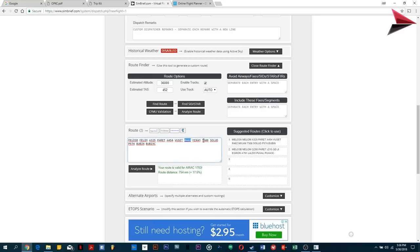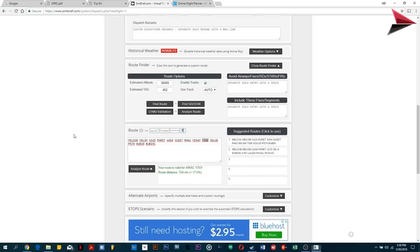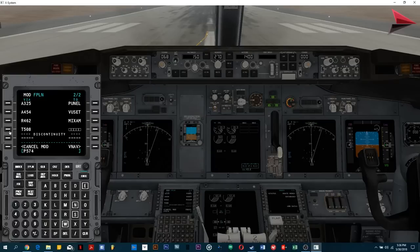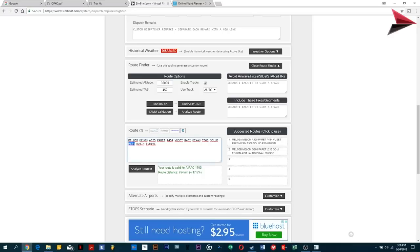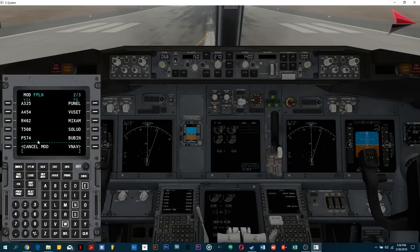Whatever waypoint comes in the FMS database is correct — just fly to that waypoint and you will reach the airport. It's the route that counts most. So we have added A454, then R462, then T508, then P574. So the full route is: A325 to PUNEL, then A454 to VUSET, R462 to MIXAM, T508 to SOLUD, and P574 to BUBIN. BUBIN is basically the STAR — the Standard Arrival — for Dubai.